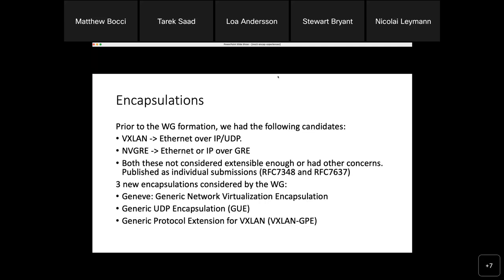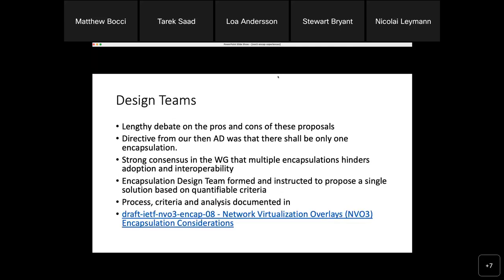The working group needed a new encapsulation that was more extensible and flexible. Three major proposals were debated at length: Geneve (Generic Network Virtualization Encapsulation), GUE (Generic UDP Encapsulation), and VXLAN-GPE (Generic Protocol Extension for VXLAN), which is a fairly simple extension onto VXLAN. There was a lot of debate over a period of years, and a first design team was chartered to make a recommendation on which encapsulation the working group should take forward — but that team did not reach consensus.